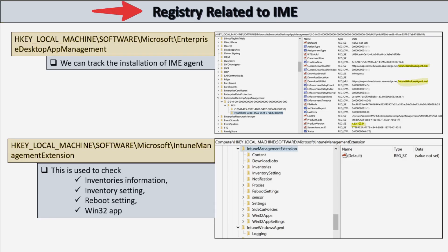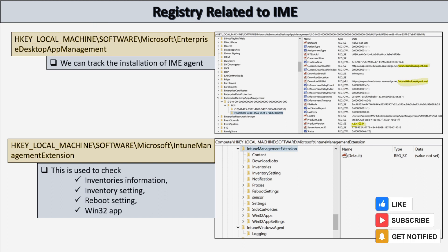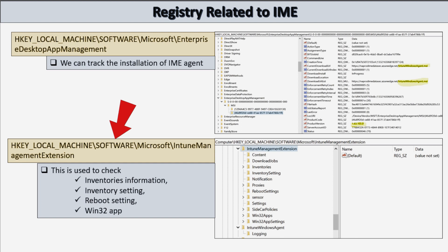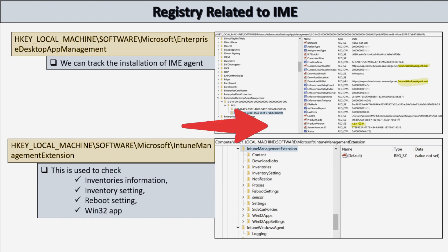Now let's talk about common registry locations where we can find traces of Intune Management Extension. There are two main locations. The first is HKLM\Software\Microsoft\EnterpriseDesktopAppManagement, which is used to track the installation of the IME agent. The second is HKLM\Software\Microsoft\IntuneManagementExtension, which is useful for checking information related to inventories, inventory settings, reboot settings, and Win32 application deployment.